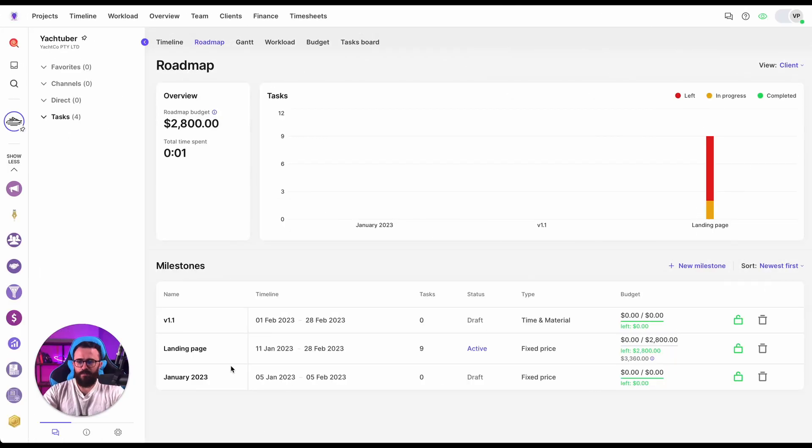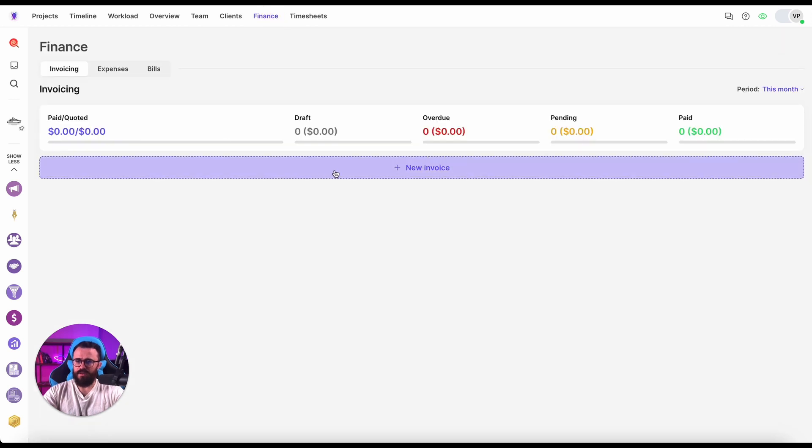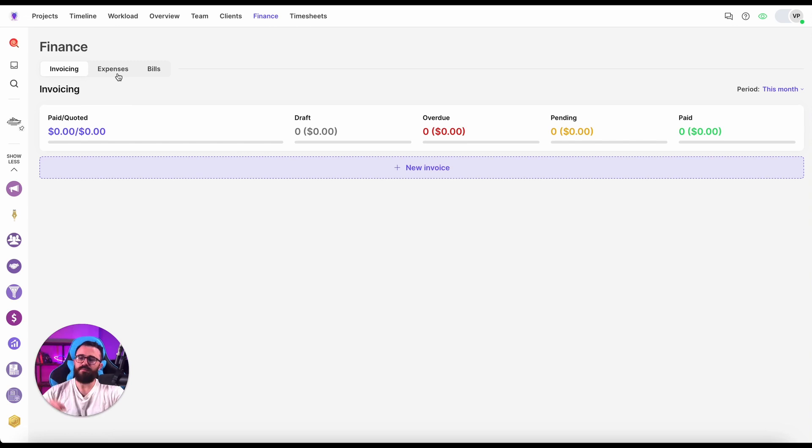So last time we have created landing page milestone. Here you can see it in the Yachtuber project. To create the invoice I need to navigate to Finance on the top, and here you will see three tabs: Invoicing, Expenses, and Bills.